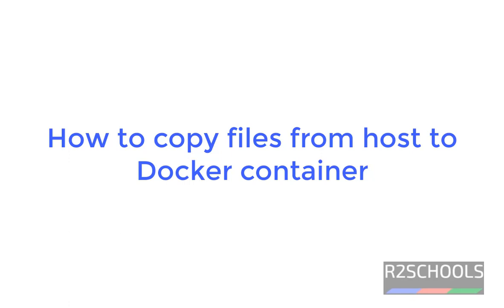Hello guys, in this video we will see how to copy files from host to docker container.